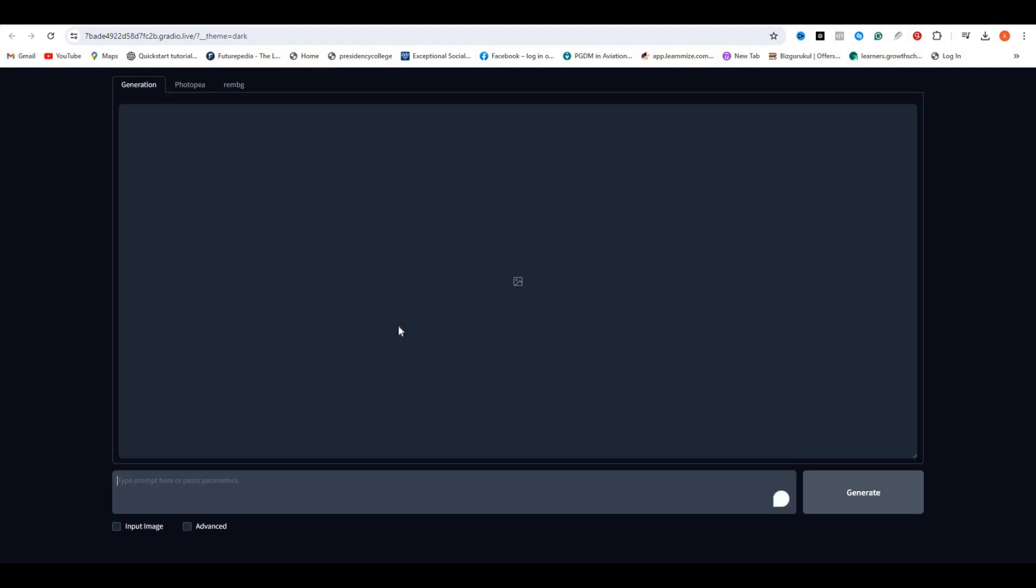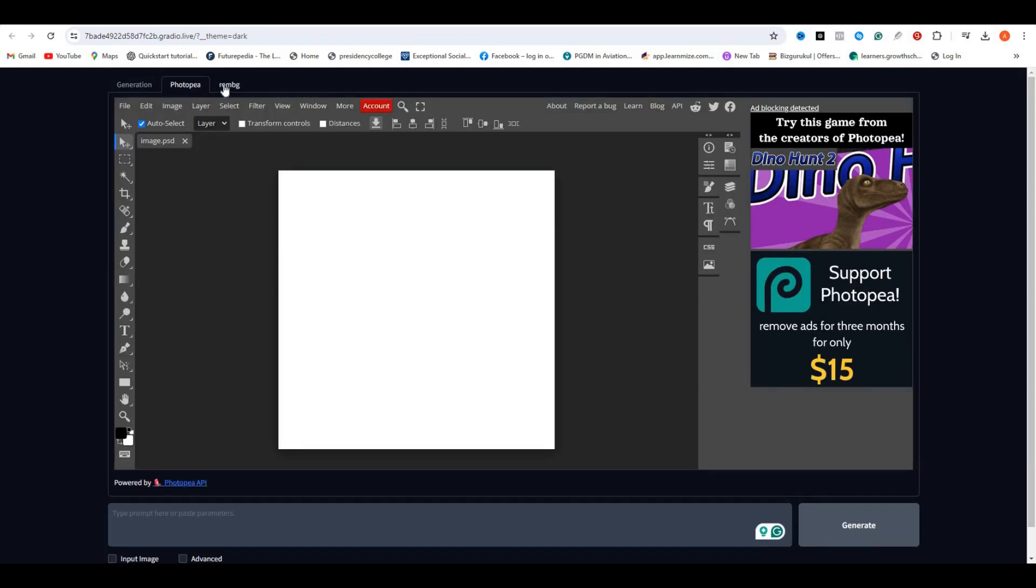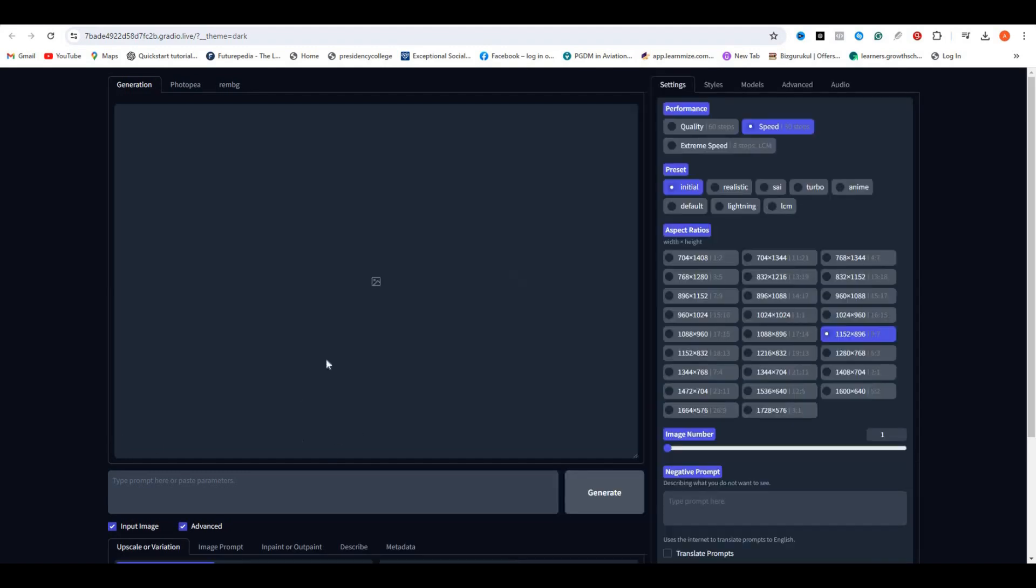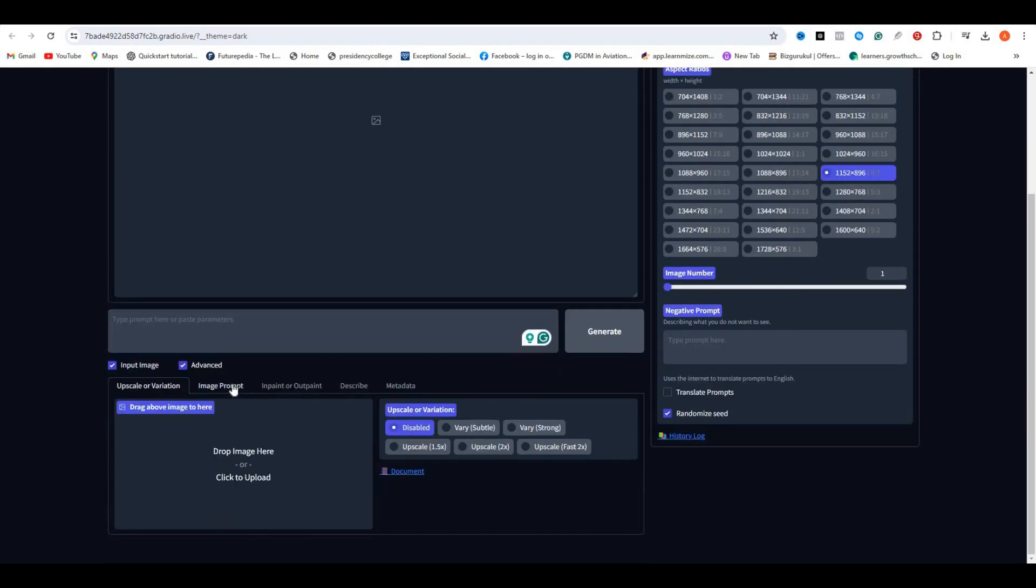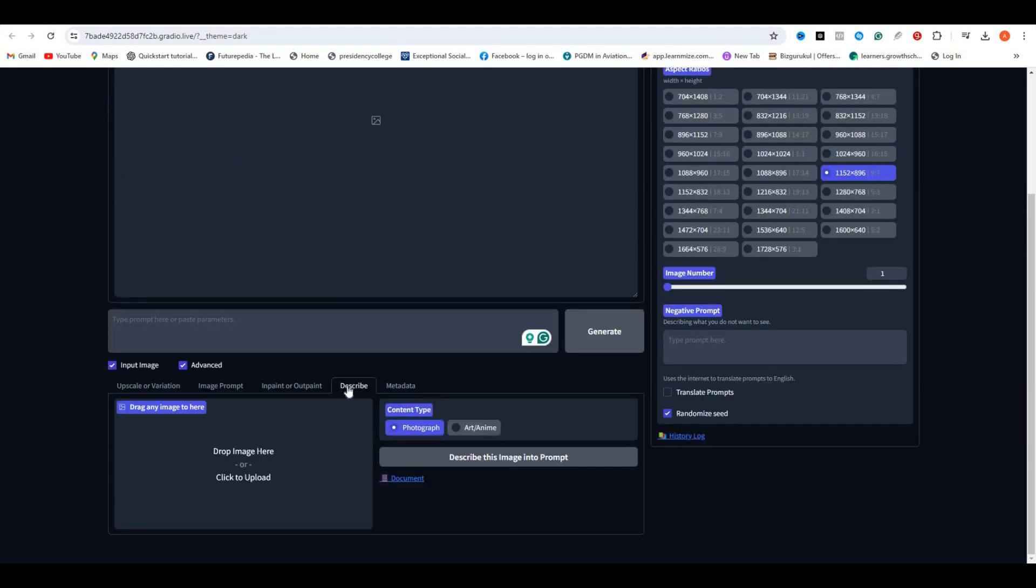So here is the DeepFocus interface, and you can instantly notice that we have the PhotoView option and the Remove Background option. But the rest of the things are pretty much similar. If I click on the input image and the advanced options, you can see we have more advanced inpainting models, and we have the Describe option just like Mid Journey, and we even have the Metadata.